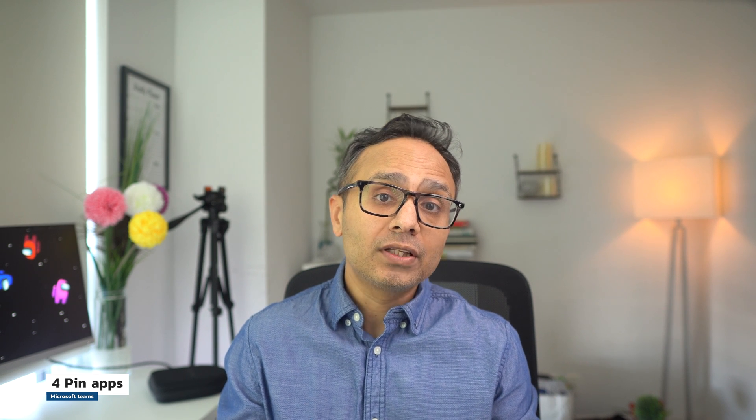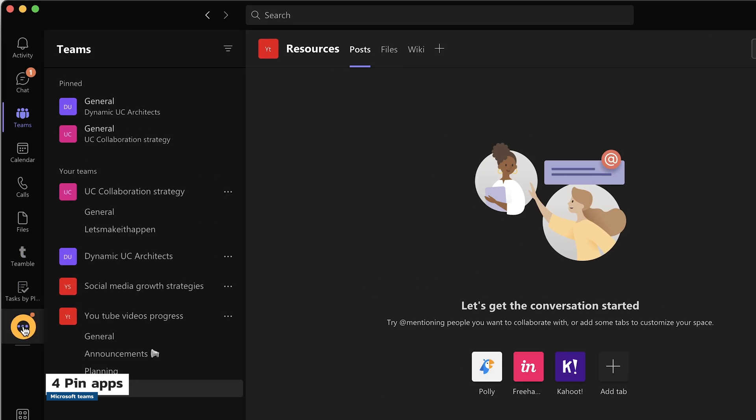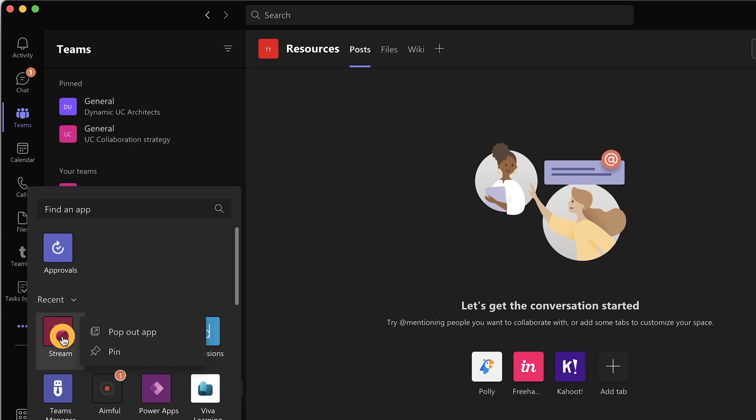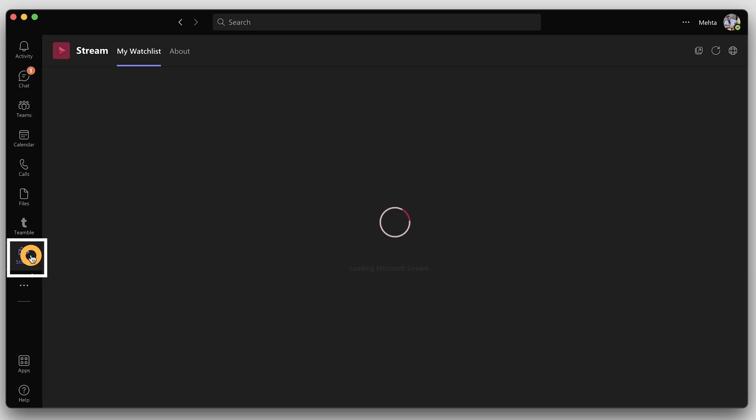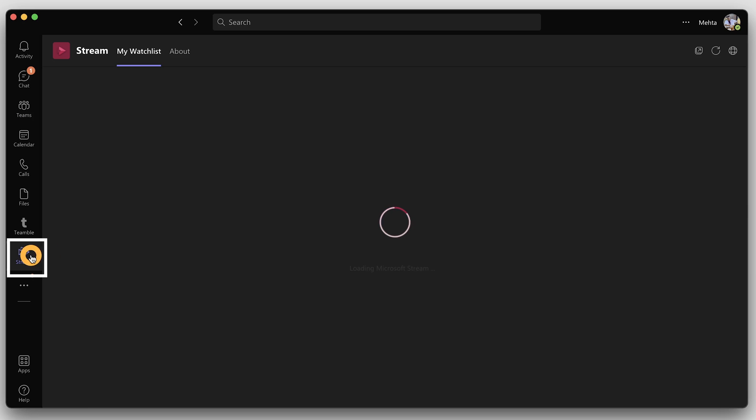Tip number four: use the pin feature to get quick access to your favorite apps. You can pin your favorite apps on the left bar. Click on the three dots menu on the left bar, right-click on the app, and choose pin. This would pin the app on the left bar and you can easily access it anytime.